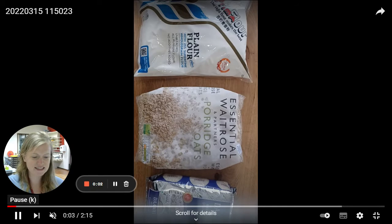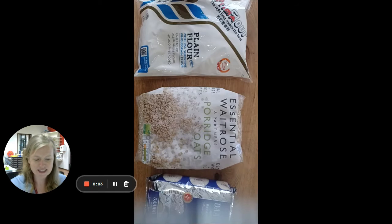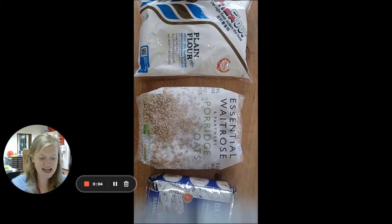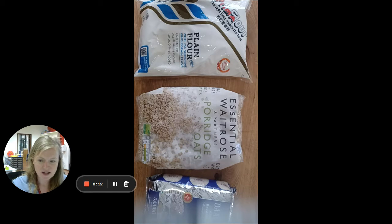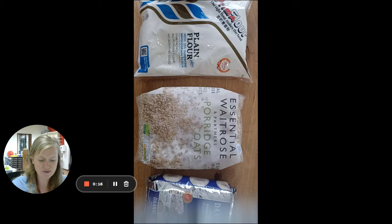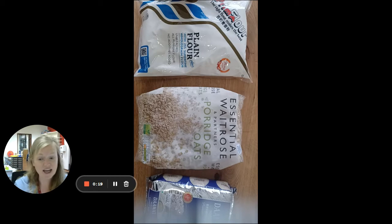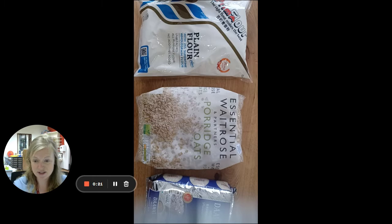Good morning, class 2H. Today we are moving on from having used grams to something else that is a standard unit of measure. When I say standard unit, it means that when we use this to measure, anyone in any country can understand it and we'd all get the same answer.